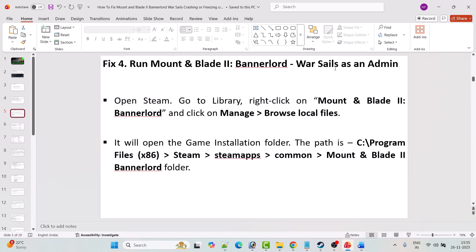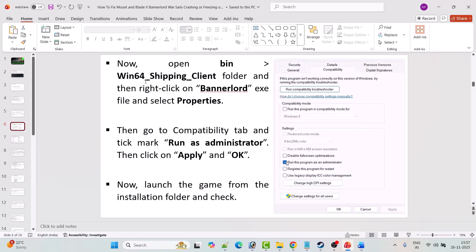Fix 4 is to run Mount and Blade 2: Bannerlord as an admin. Open Steam, go to Library, right-click on the game, click Manage, then Browse Local Files to open the installation folder. The path is C:\Program Files (x86)\Steam\steamapps\common\Mount & Blade 2 Bannerlord. Open the bin\Win64_Shipping_Client folder, right-click on bannerlord.exe, select Properties, go to the Compatibility tab, tick Run this program as an administrator, hit Apply and OK, then launch the game.